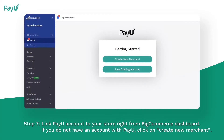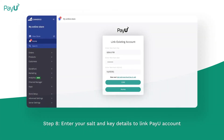Link your PayU account to your store right from the BigCommerce dashboard. If you do not have an account with PayU, click on create new merchant. Enter your salt and key details to link your PayU account.